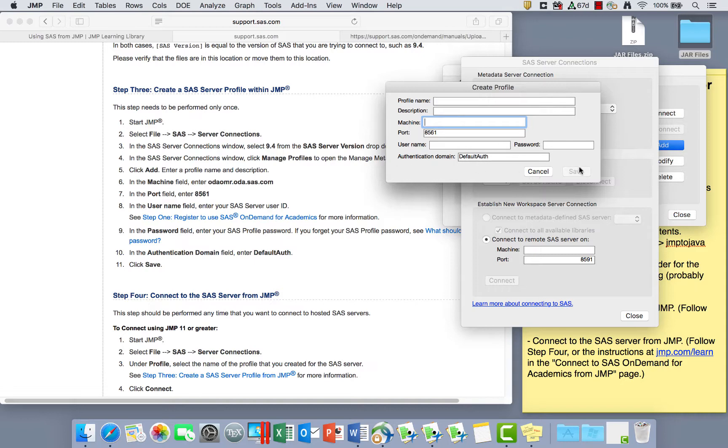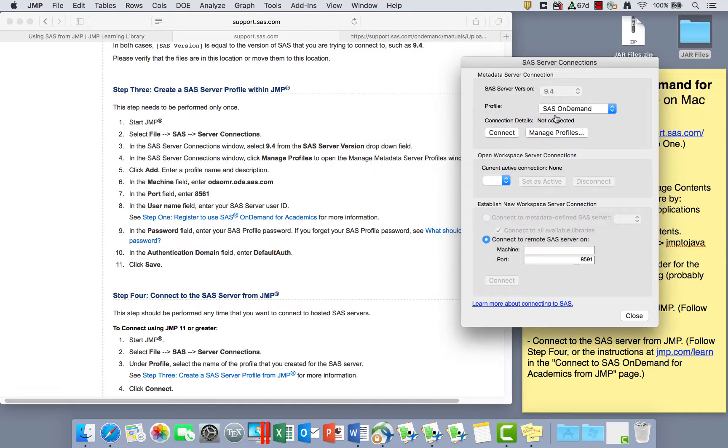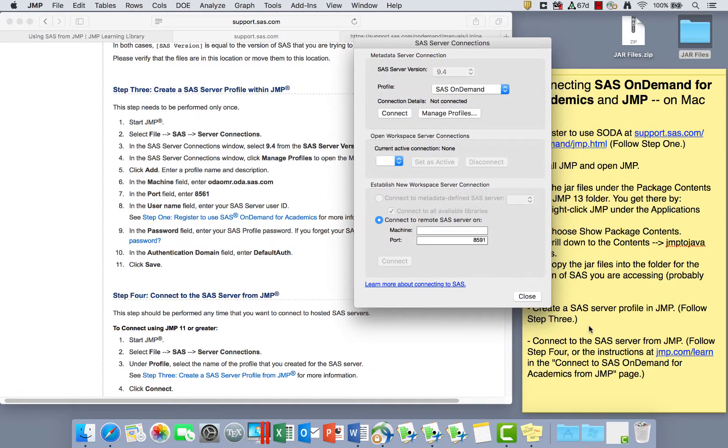So once you've populated this, you can click Save and it will save this profile for you so that anytime you open this, that's going to be the default profile for you unless you have multiple profiles. And then we move on to step four.